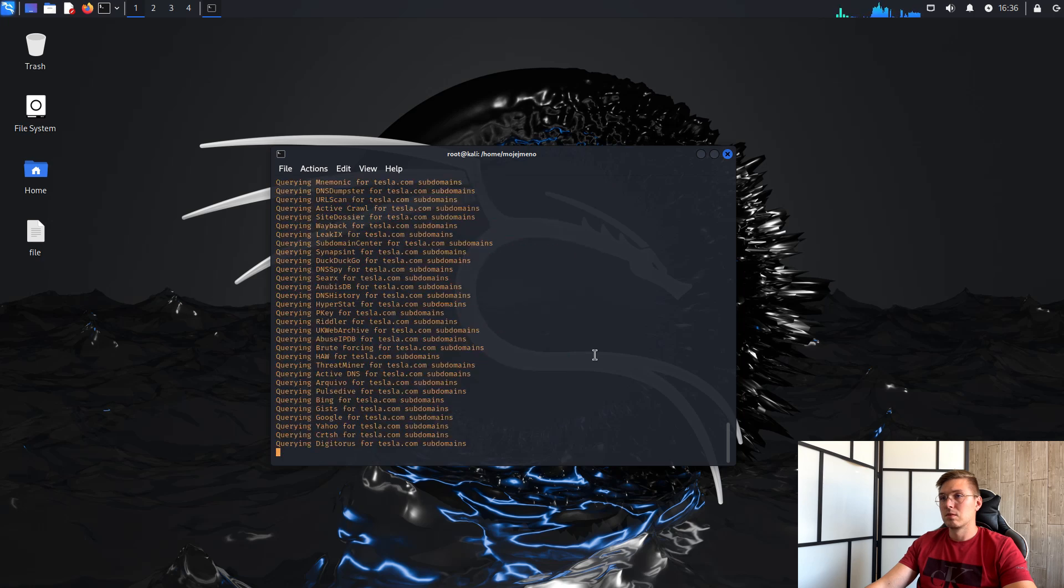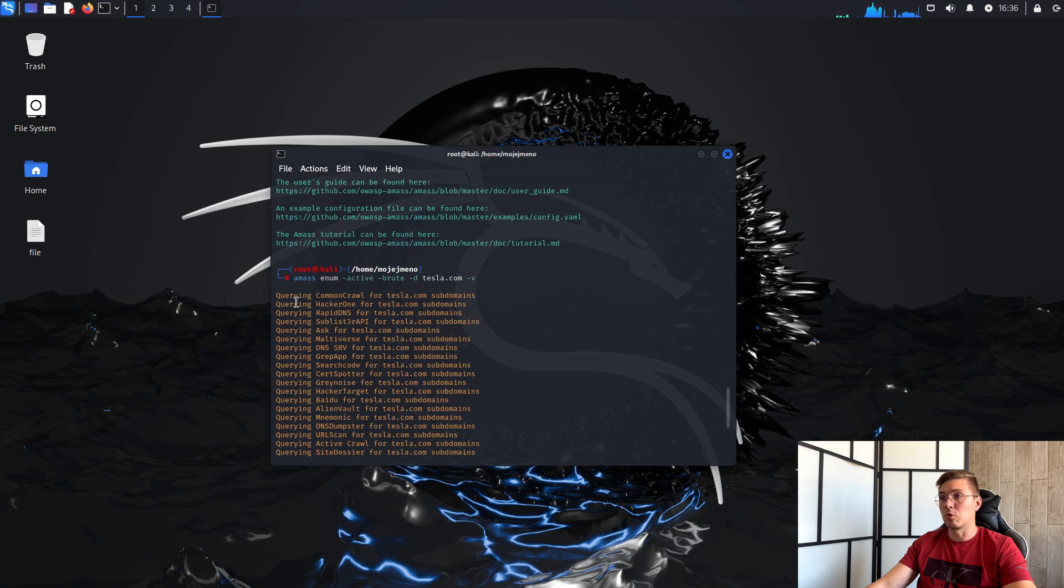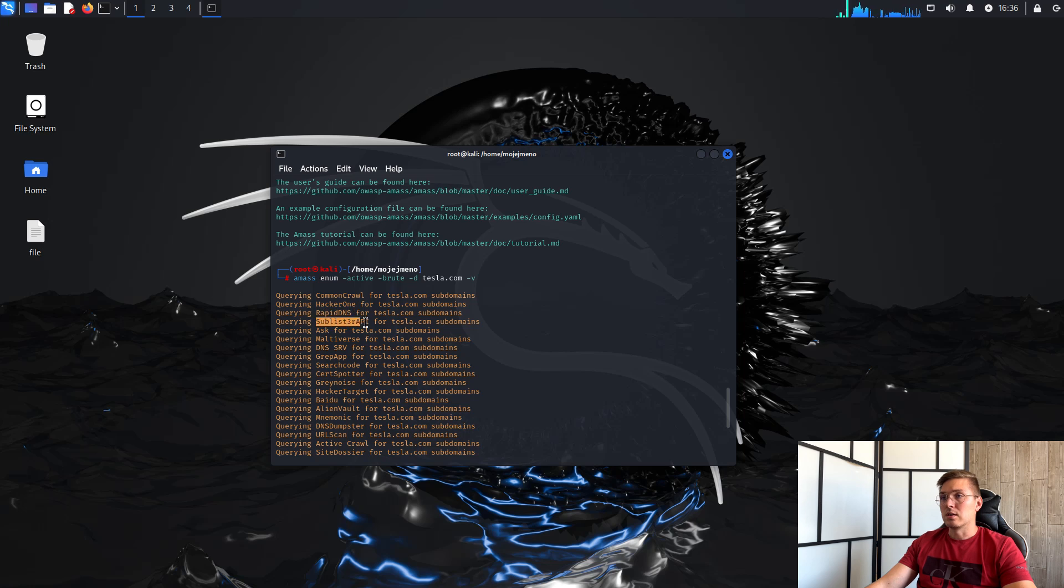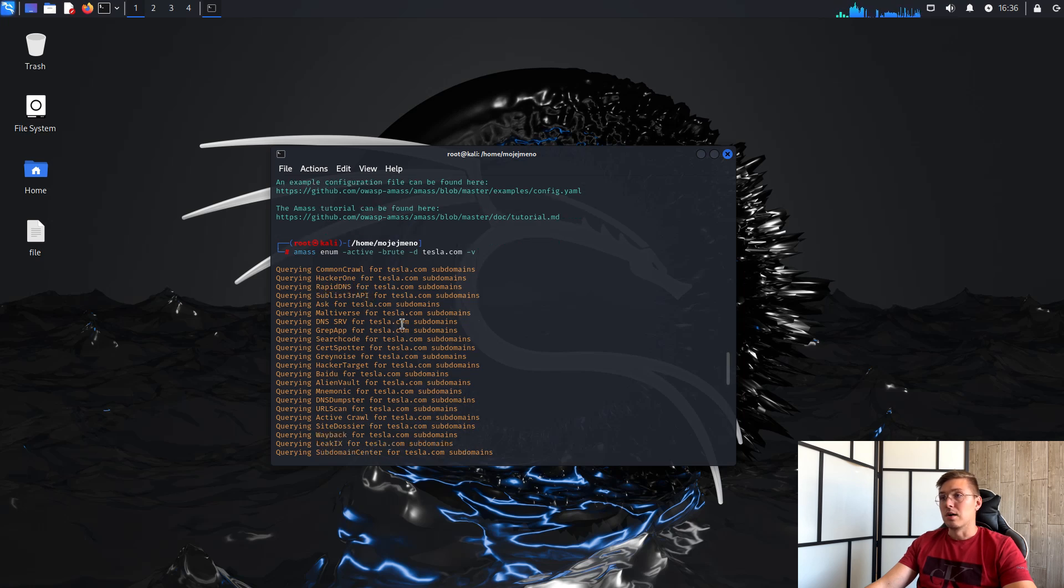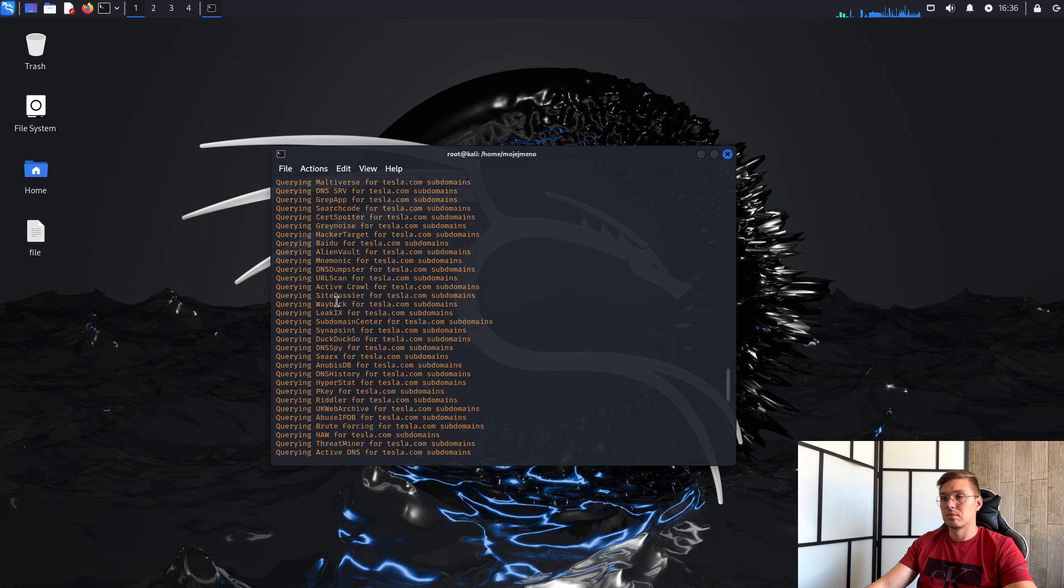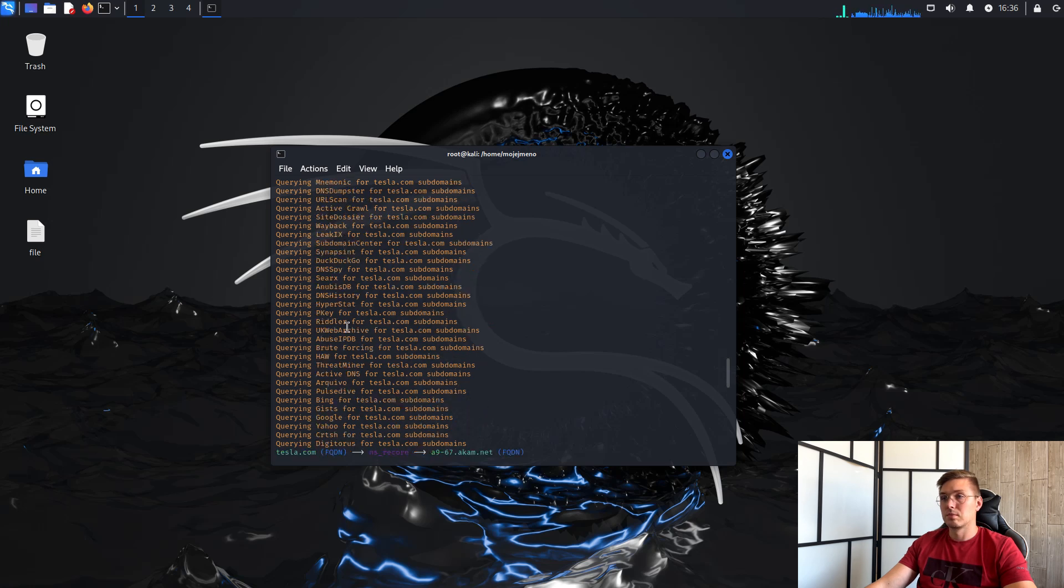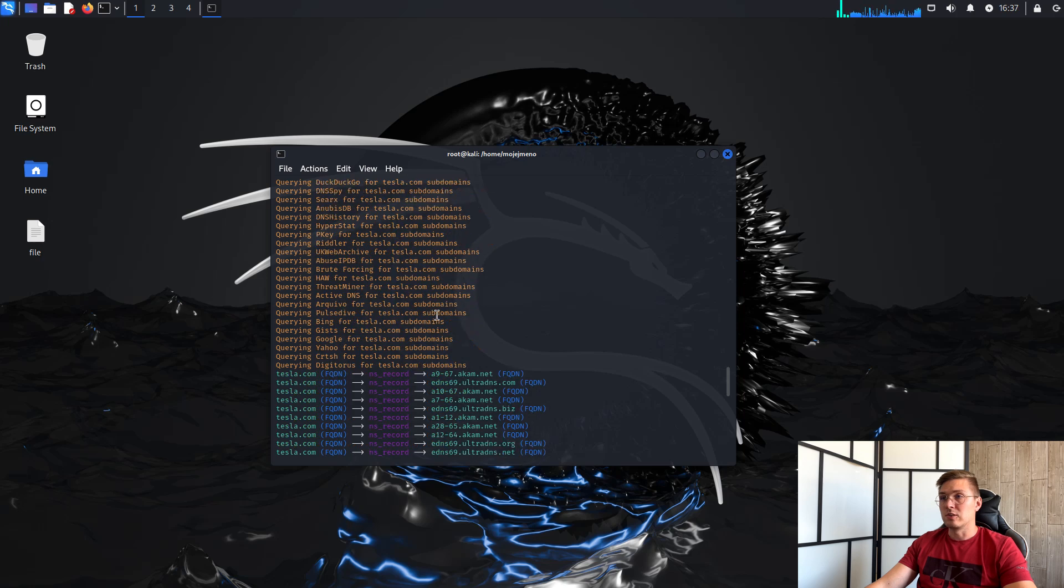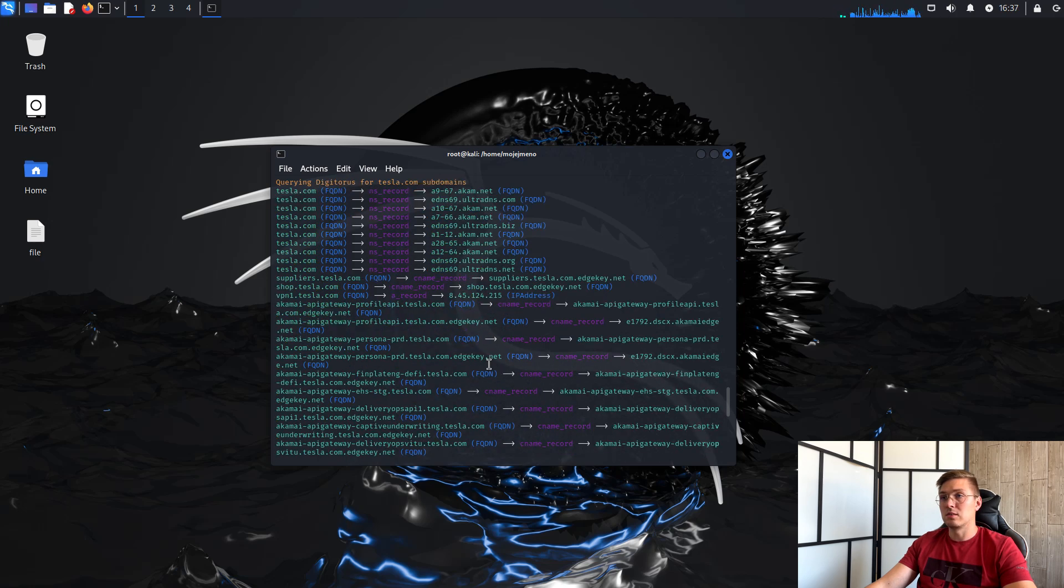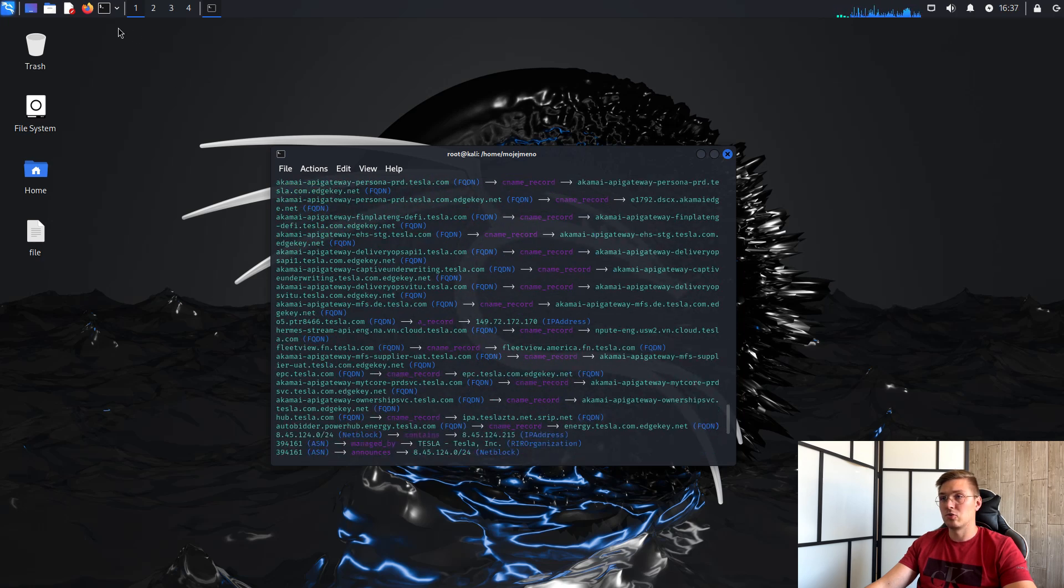We can then see wherever AMAS is looking for potential targets. We can see portals like Common Crawl, HackerOne, Sublist3r API, Wayback Machine, classic search engines and the crt.sh portal.